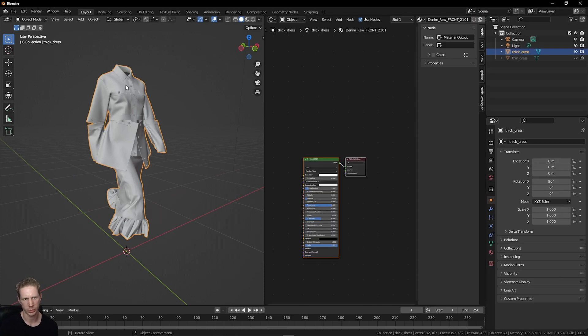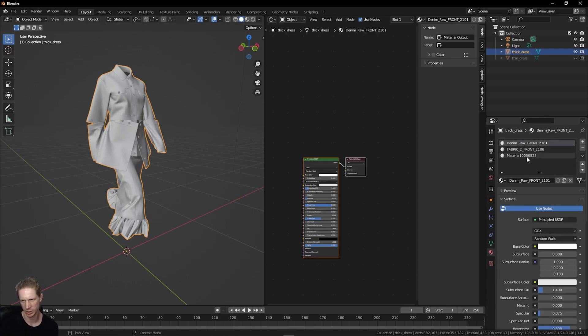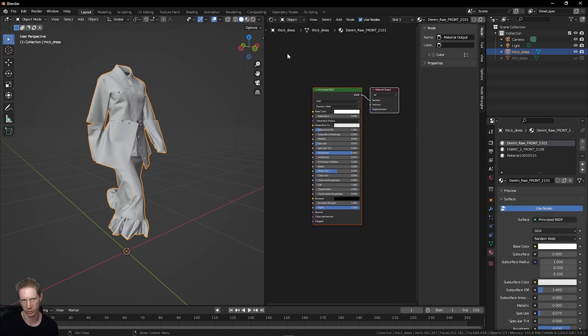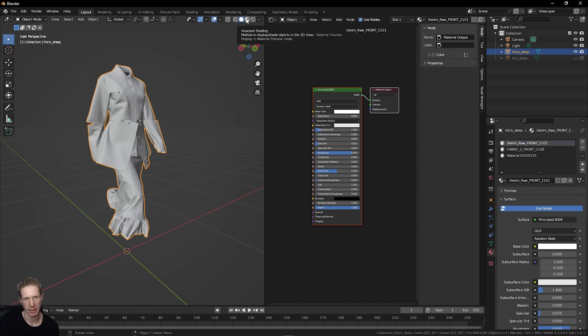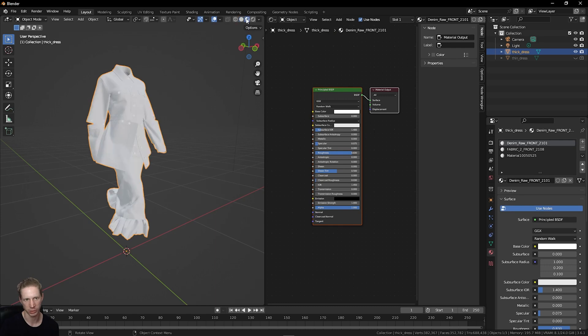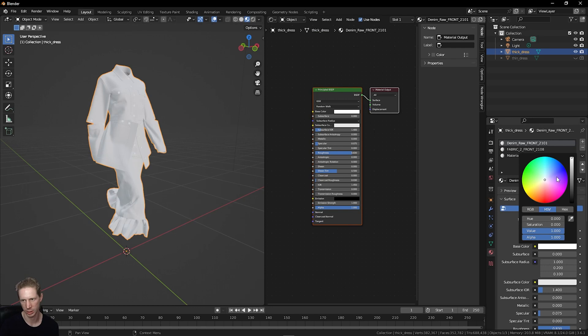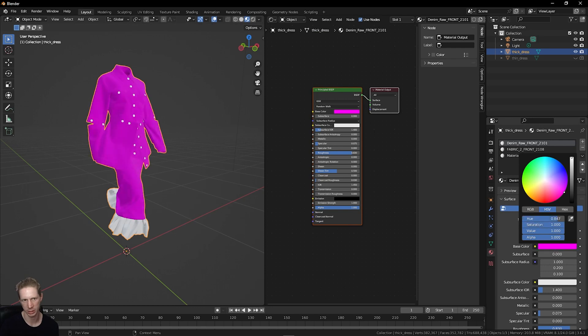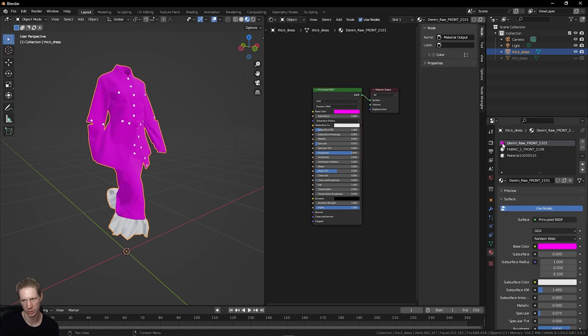Quickly, with this mesh selected, if I look under my materials, I've got three material slots. To understand what these are doing, I'm going to go to this material preview. This isn't rendering, it's just previewing the material. Let's set this one to pink so we know this is our base name.